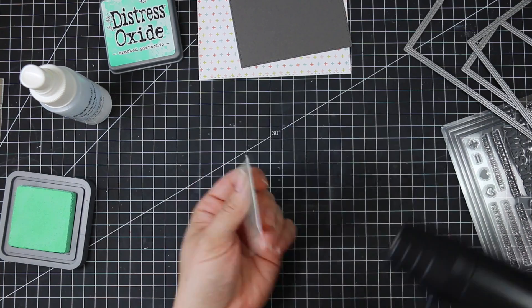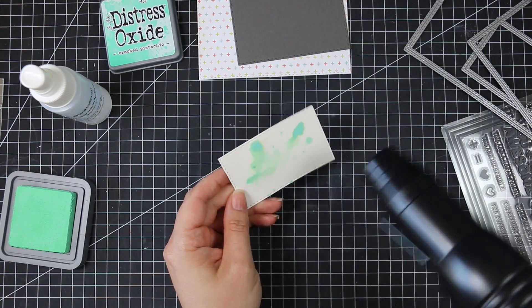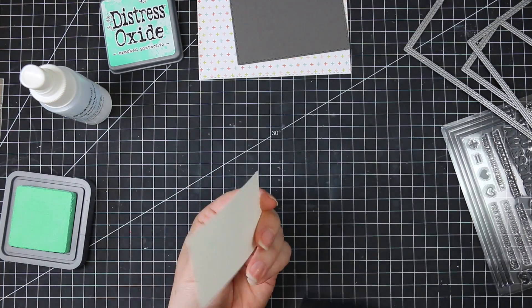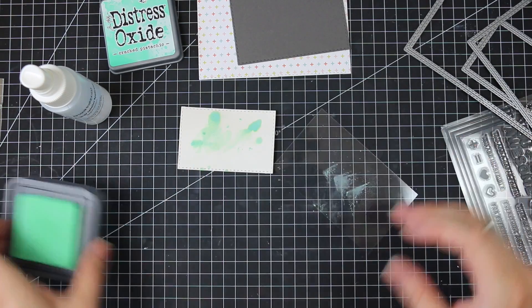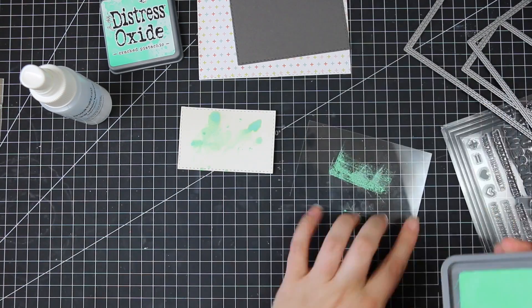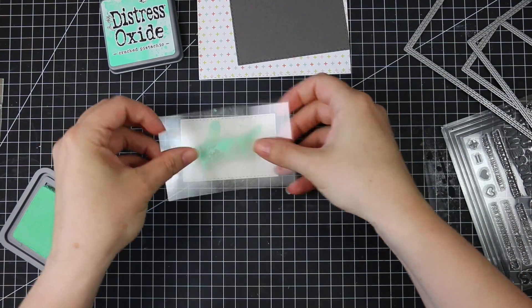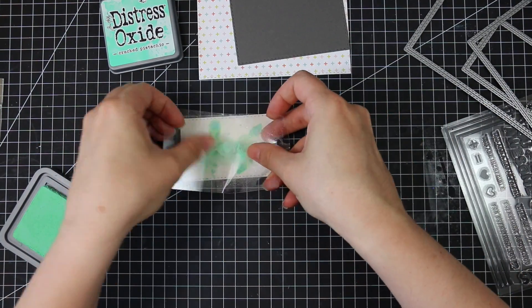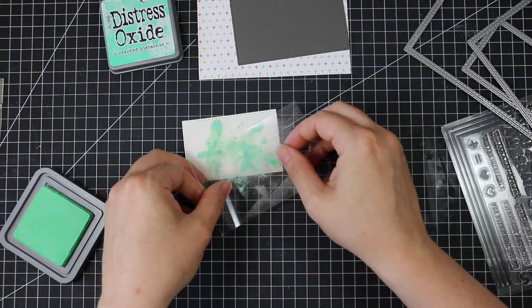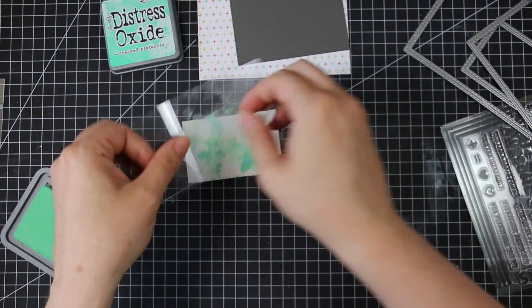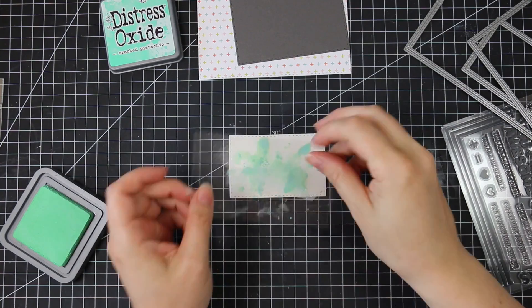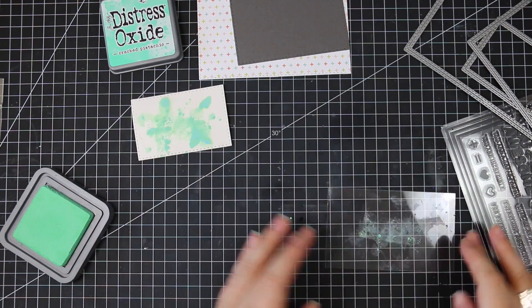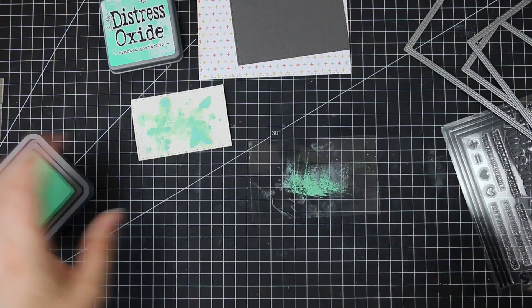And then on this smallest die cut, which is the ivory cardstock, I'm using the Cracked Pistachio Distress Oxide Ink. I'm just lightly smushing it on a scrap of acetate here and then spritzing it with water and then pressing it all over this ivory cardstock to create a really fun splatter effect.